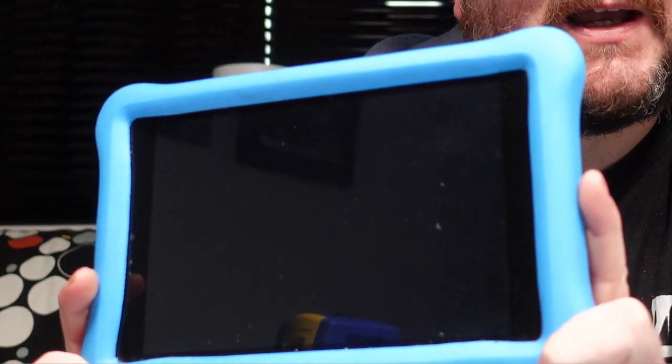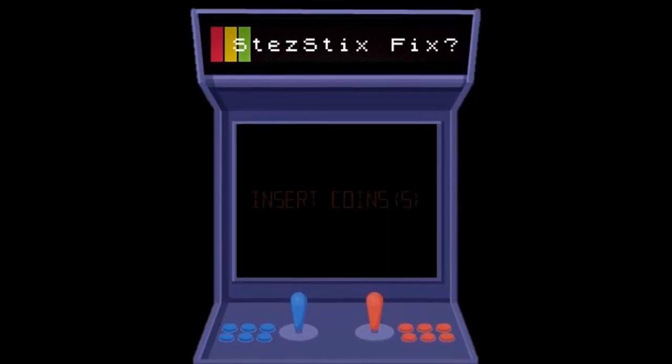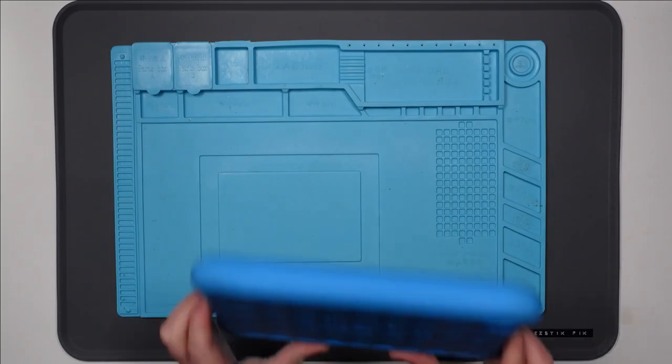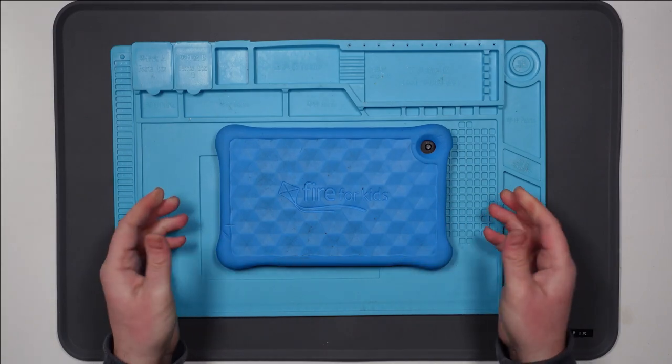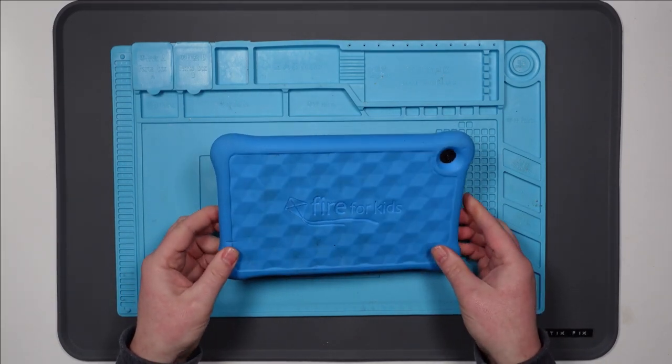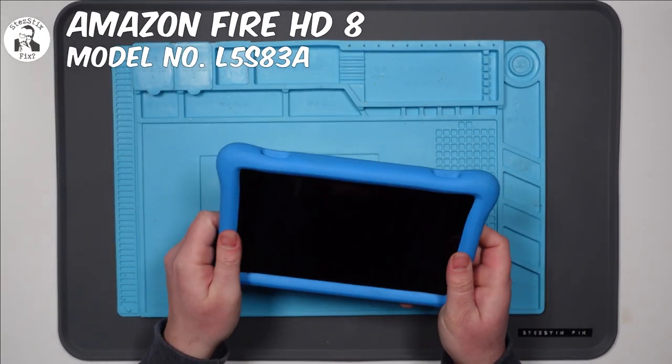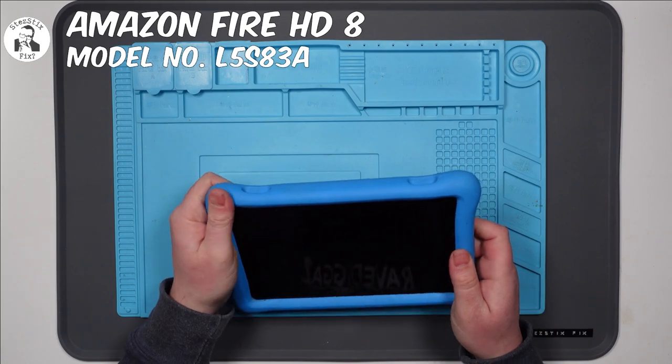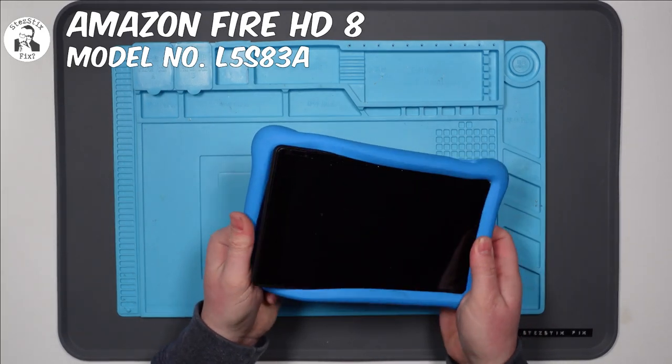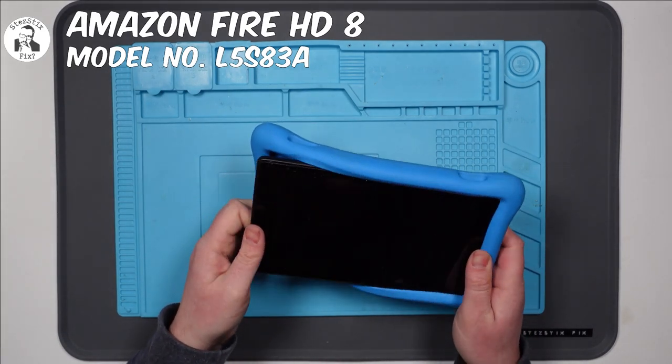In this video today, I'm going to take a look at this Amazon Fire tablet which has no power and won't charge. So this belongs to a friend of mine, and it's his son's. Apparently it's got all of his Minecraft life on there, so he would like to get it working.